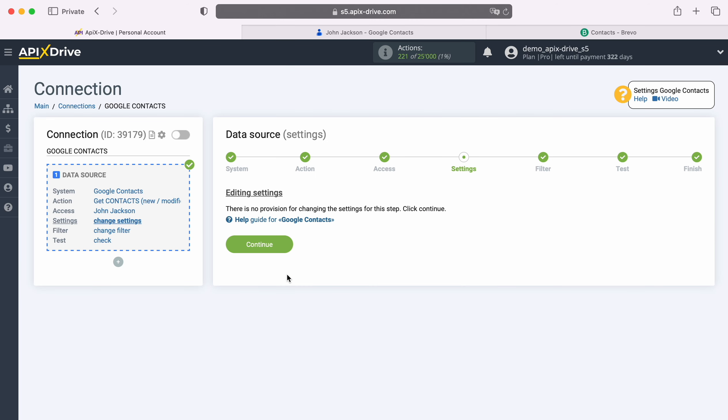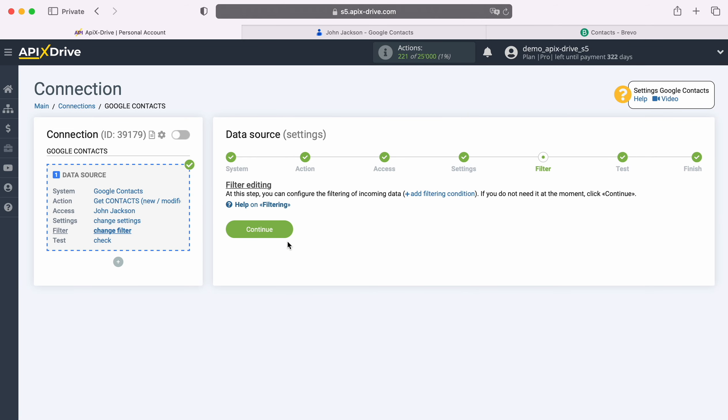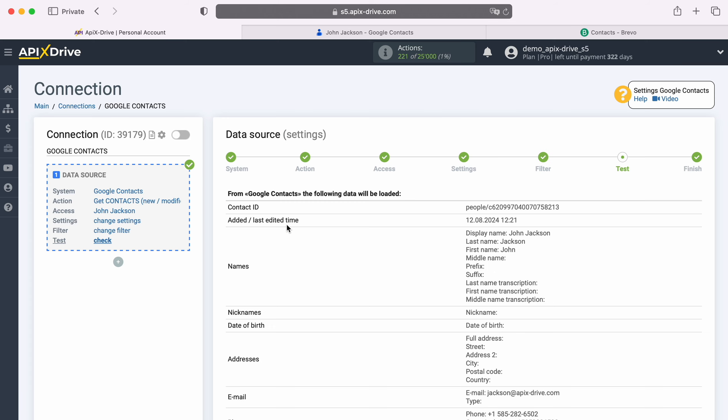There are no additional settings for the Google contacts system, so just click Continue. At this stage, you can set up a data filter, in this case there is no need for this, so we also click Continue.